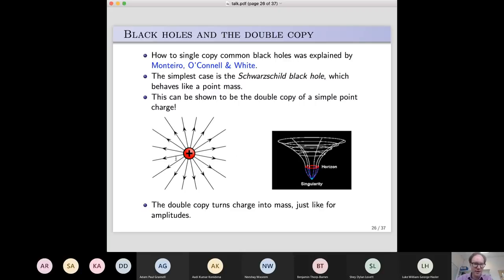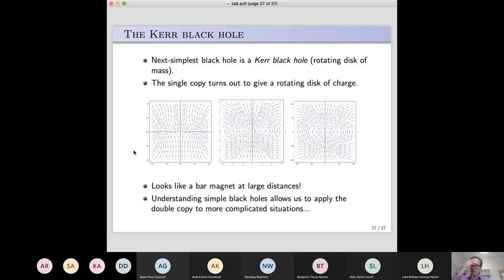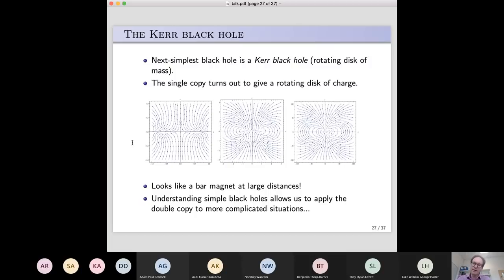This is something my project students this year have been looking at in detail, and it's been very nice to see them explain how that works. The next simplest kind of black hole is a Kerr black hole — that's where you have a rotating disk of mass. Most of the black holes in the universe will be rotating, because if stuff falls into a black hole there's going to be some slight asymmetry in how it falls in. We also figured out that you can take the single copy of that kind of black hole — it turns out to give you a rotating disk of charge. If we know the single copy is turning mass into charge, a rotating disk of mass giving a rotating black hole in gravity should give a rotating disk of charge in the gauge theory — and indeed it does.